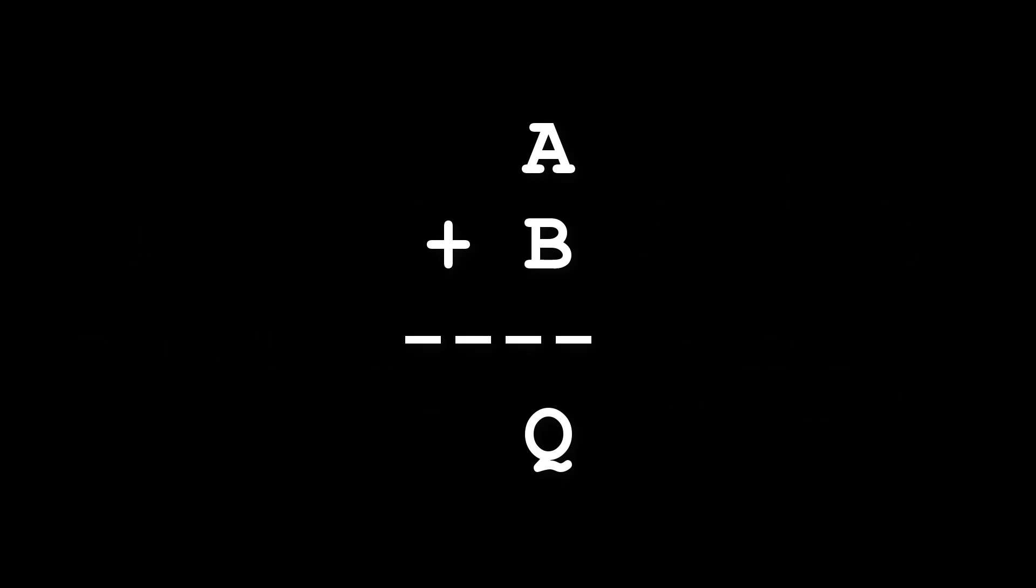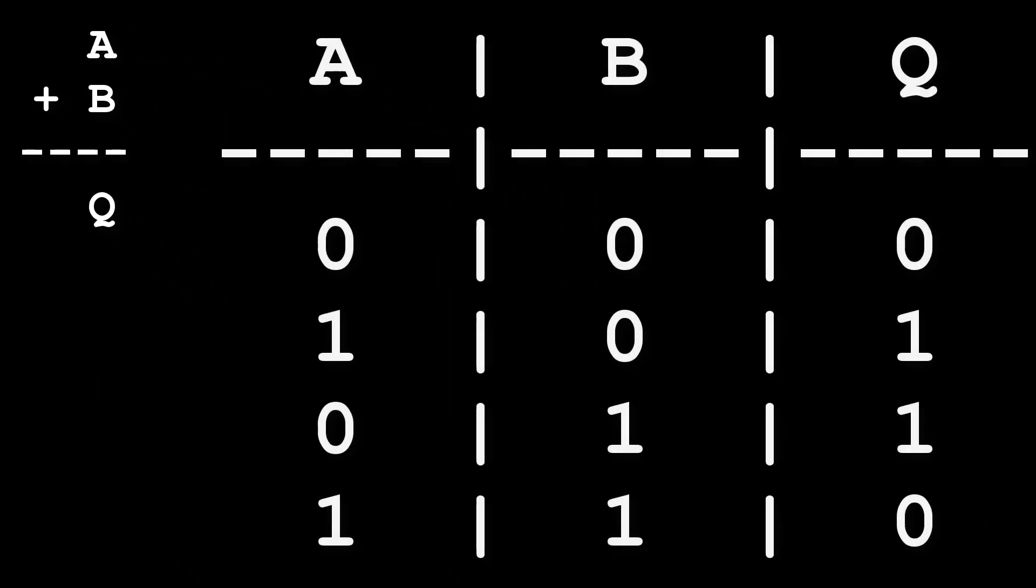To start with, let's think about how we might add two single bits together. When we add two bits together we get one of four results. We'll call the first input A and the second input B and the output Q. As we can see, the first three lines of this table are what we'd expect. 0 plus 0 is 0, 1 plus 0 or 0 plus 1 is 1.